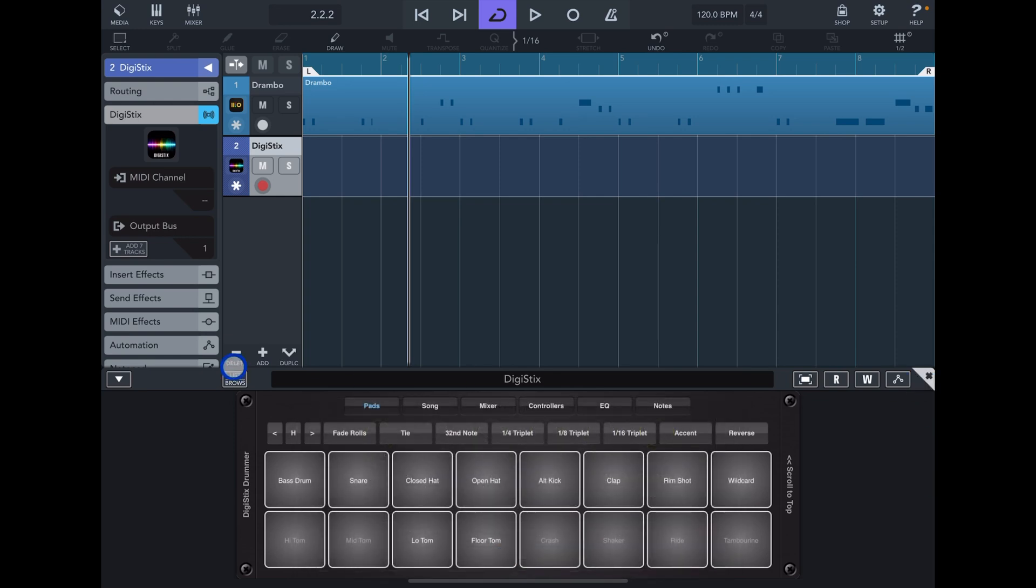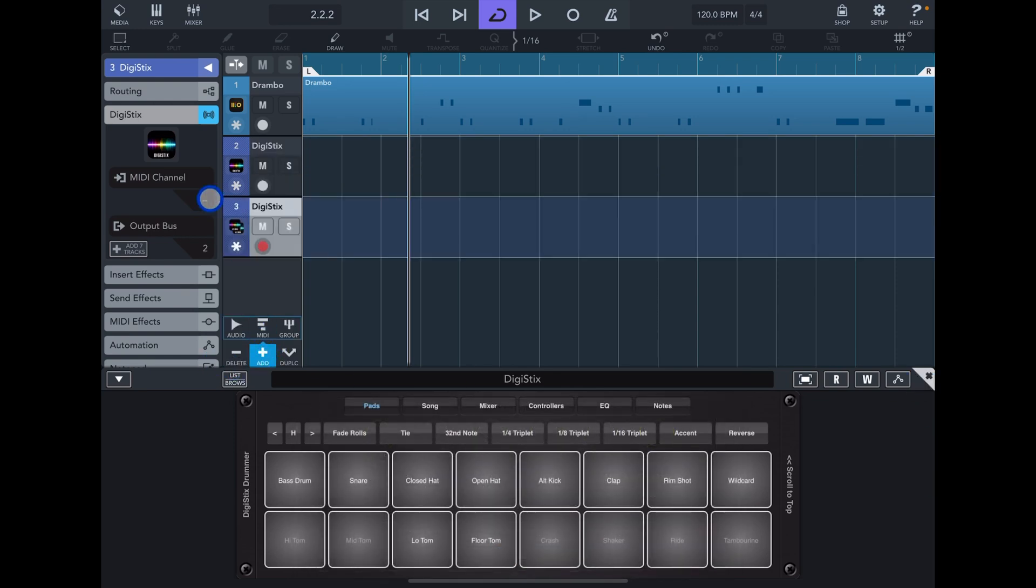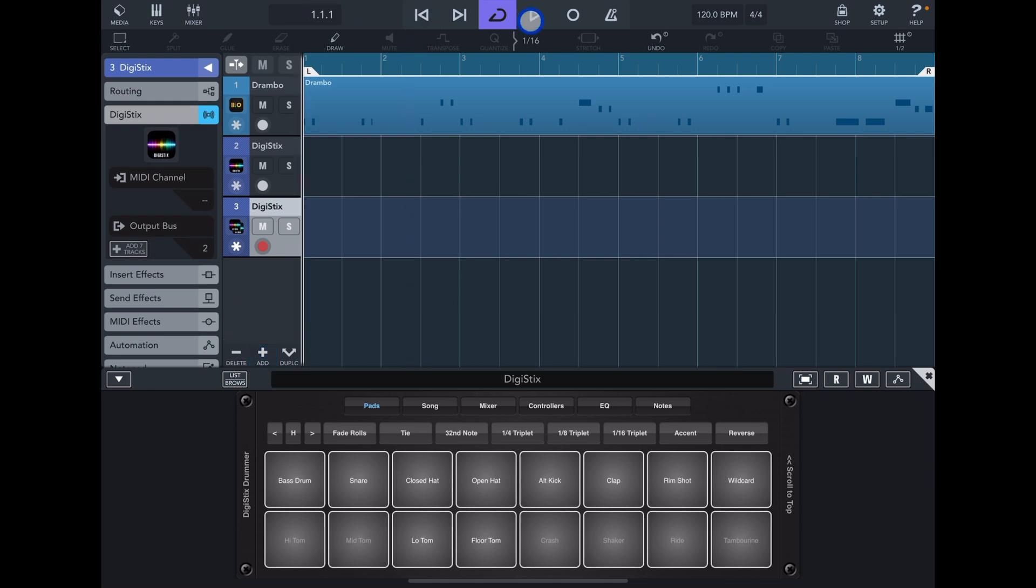So if I'm going now and add a new MIDI track, that is going to create a multi-bus of Digistix and it's set to output two, so now you're going to be able to hear the kick.